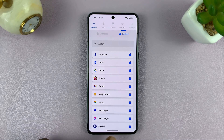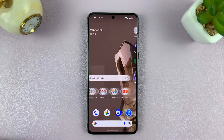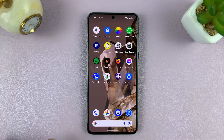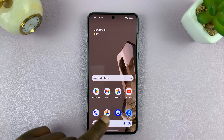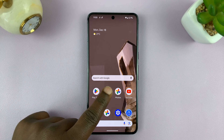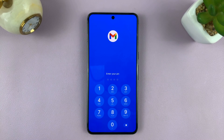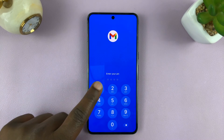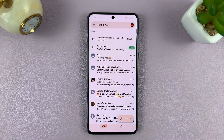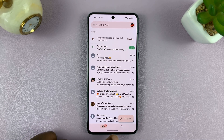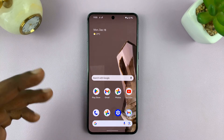For instance, we have Gmail locked. So let's try and launch Gmail. If you tap on Gmail, you'll notice now you need to enter a pin, and only when you enter the correct pin will it allow you to open that app.